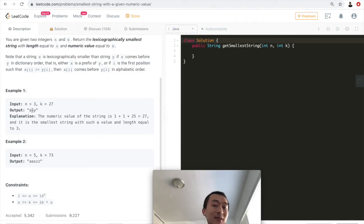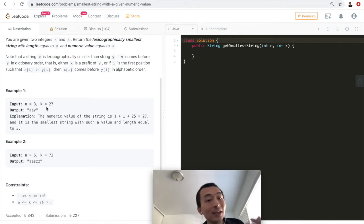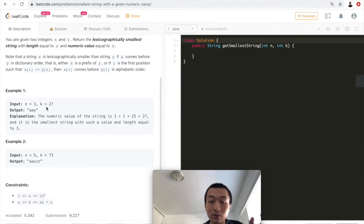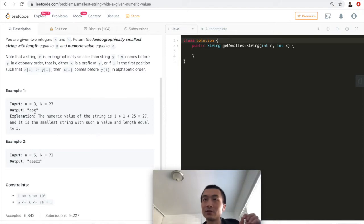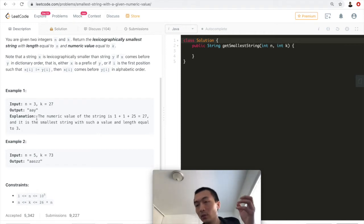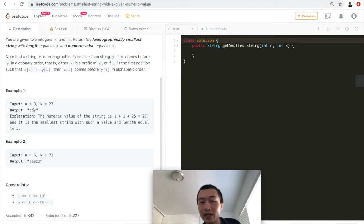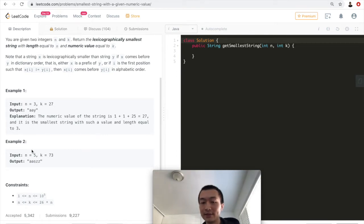Could it be 'abc'? No — 'abc' adds up to 1 plus 2 plus 3, which is only 6, not 27. What about 'aaa'? 'aaa' is lexicographically smaller, but its numeric value is only 1 plus 1 plus 1 equals 3, not 27. Only 'aay' is correct because its numeric value adds up to 27, which equals k. That is what the problem is asking us for.